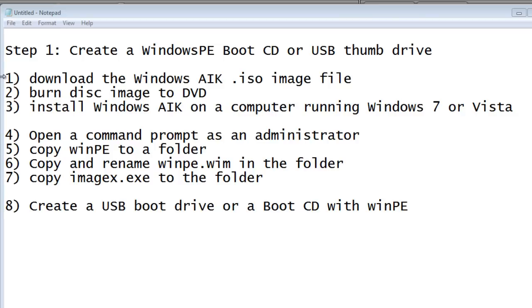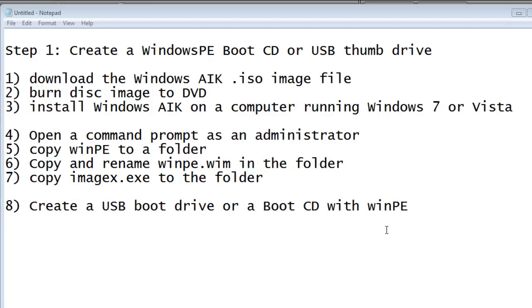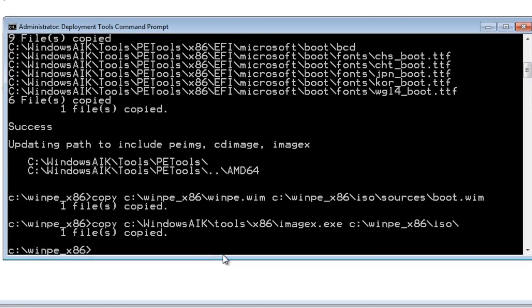So we've gone beyond our first three steps. We downloaded and installed Windows AIK, opened a command prompt as Administrator, copied winpe to a folder on the C drive, copied and renamed winpe.wim into the folder, and copied the imagex.exe program to the folder on the C drive. Now we have everything prepared, and all we need to do is either create a USB boot drive with WinPE on it, or create a boot CD with WinPE. In this tutorial, I'm going to create a boot CD with Windows PE through the command prompt.